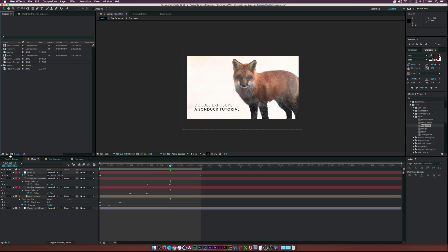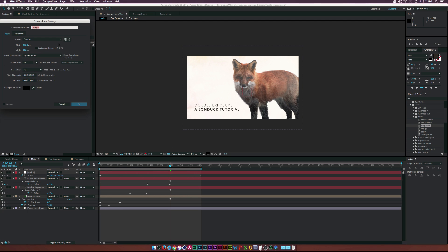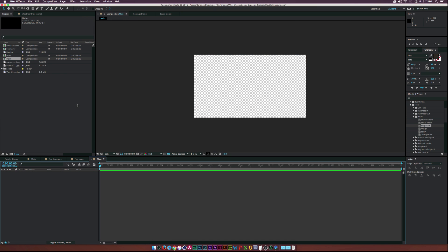So, I'm just going to create a new composition, and I'll call it Main, and I'll just do 1280 by 720, 24 frames per second. And I really only need like five seconds, but I'll do 15 seconds. And click OK.